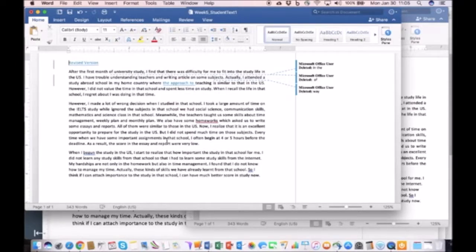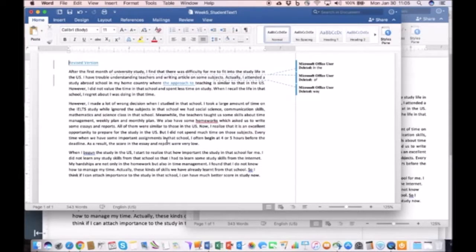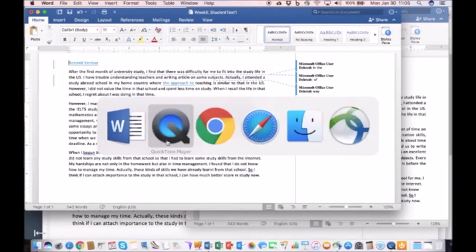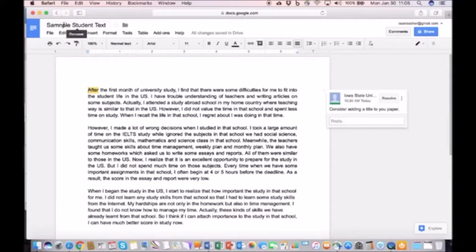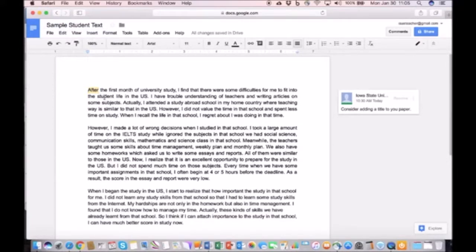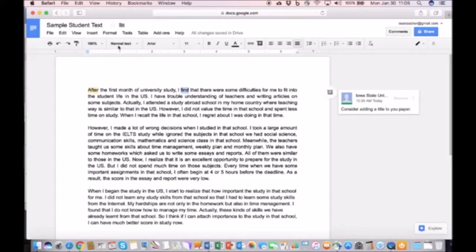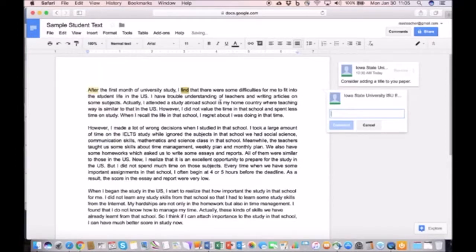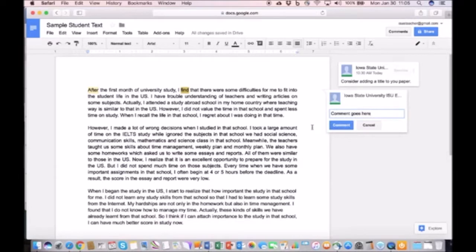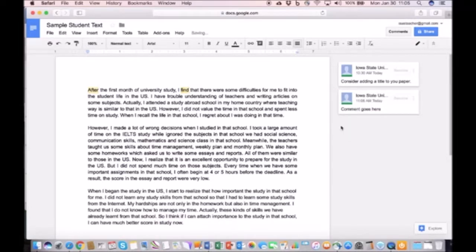The fourth aspect I would like to show you, and something that I encourage you to experiment with, is not within Microsoft Word but within Google Docs. Now what I have done here is I've also inserted the exact same text that you have access to. I added a comment. Even with Google Docs you can insert comments. So comments go here, you click on comment, and then students can actually see that and they can make adjustments based on your comments.